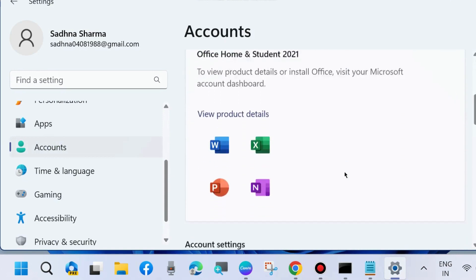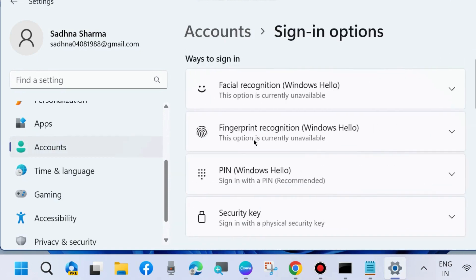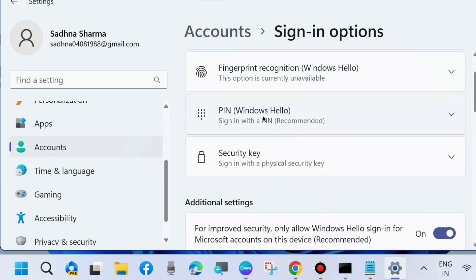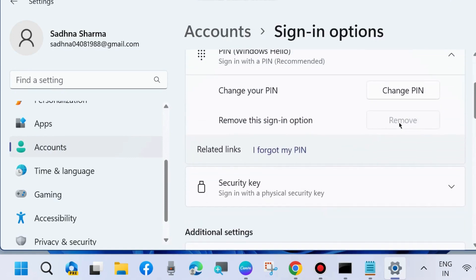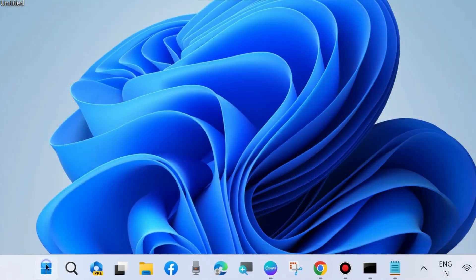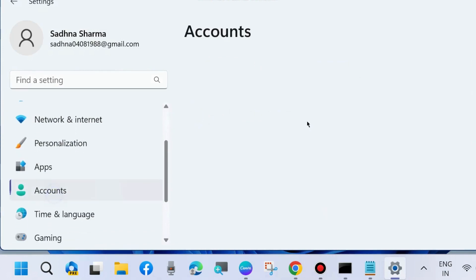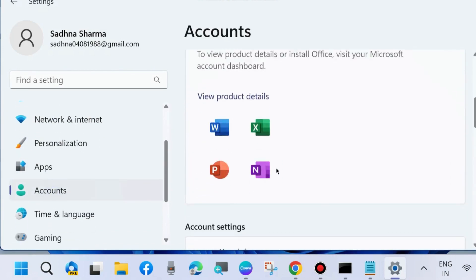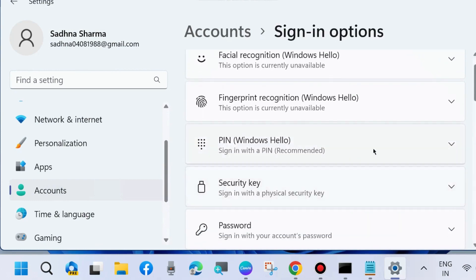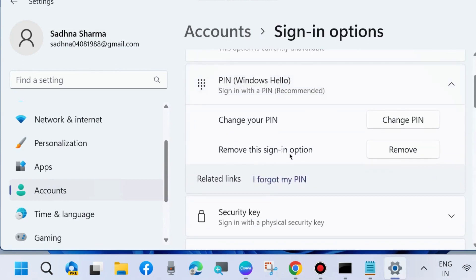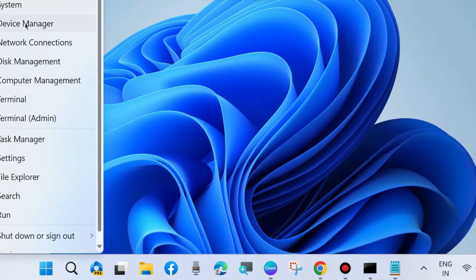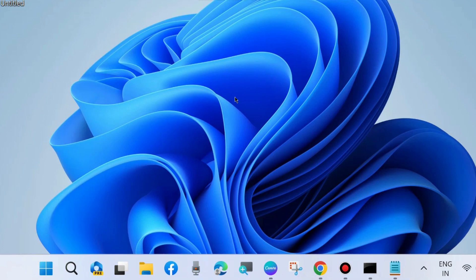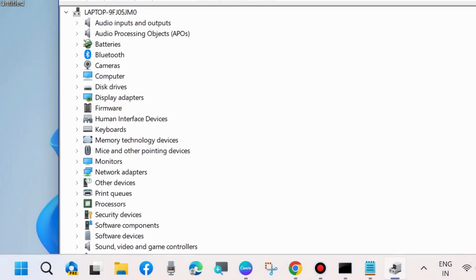The next workaround to fix this issue is to go to Windows Settings, go to Accounts, and remove PIN. Click on Sign-in Options. Here, the PIN option will be grayed out, so first disable this feature. Thereafter, again go to Settings, Accounts, Sign-in Options, and Windows Hello PIN. Choose Remove PIN, then Change PIN, and restart your system.